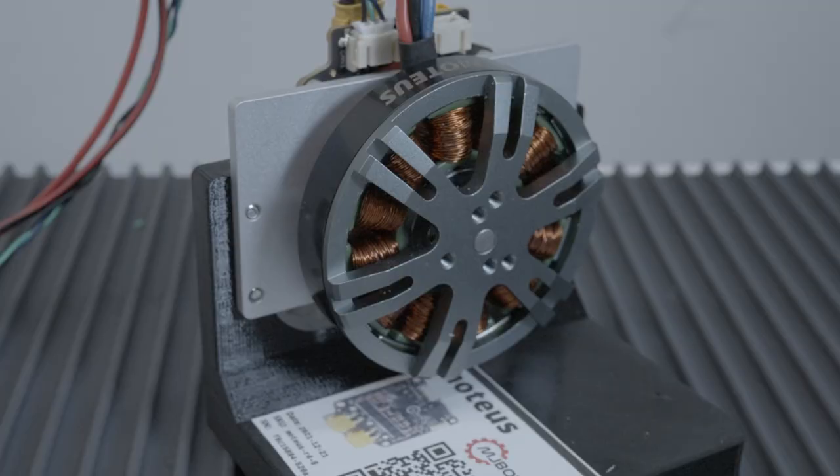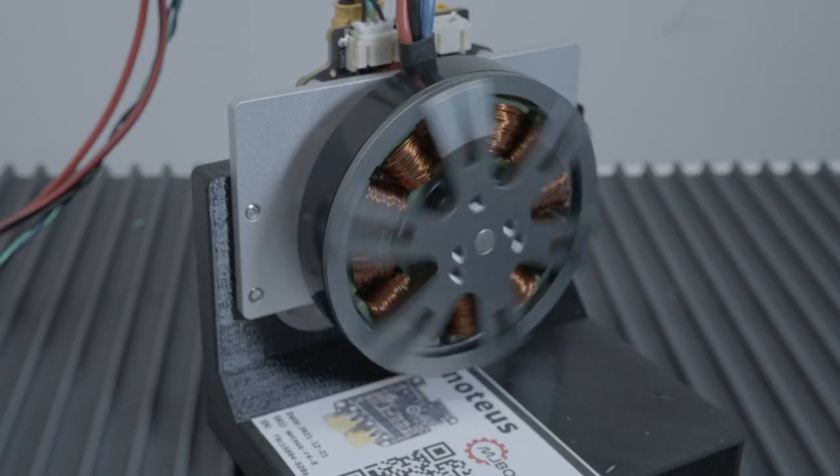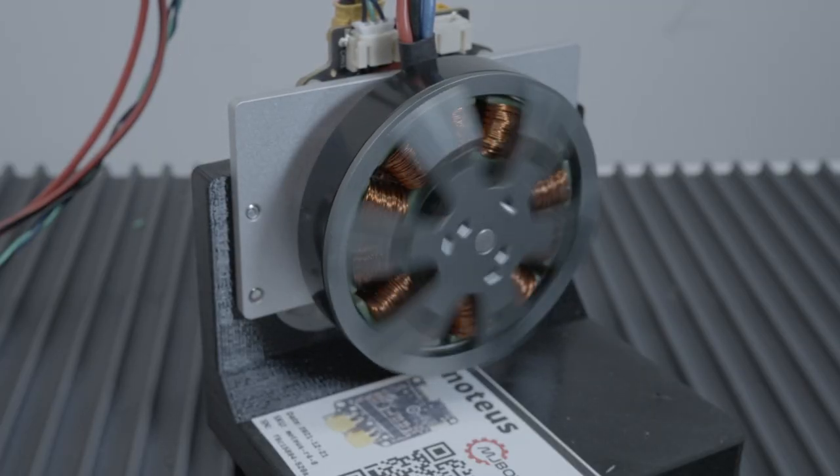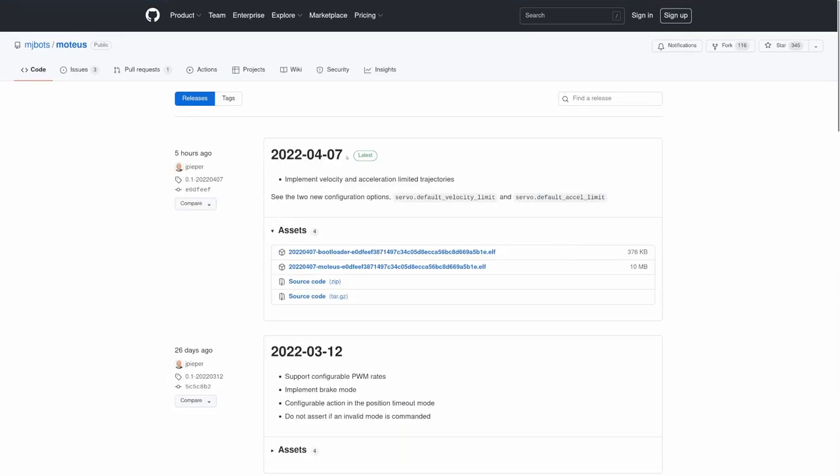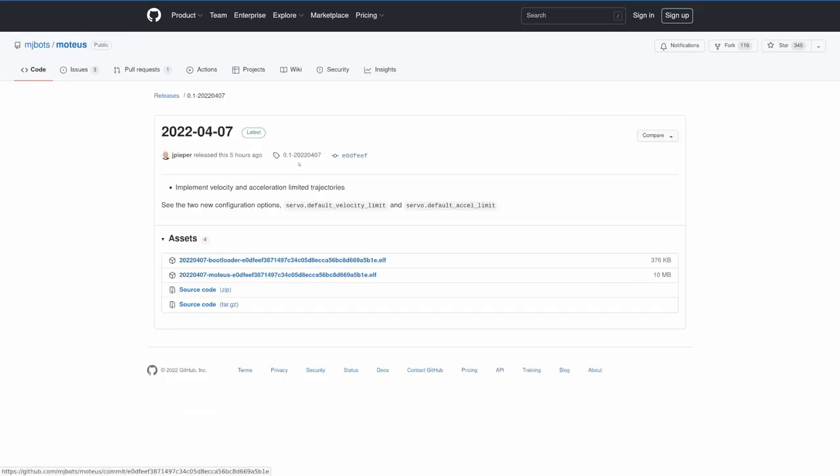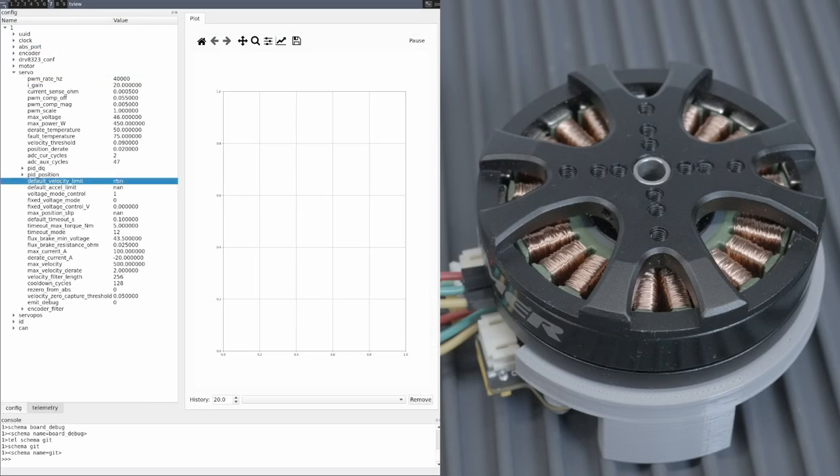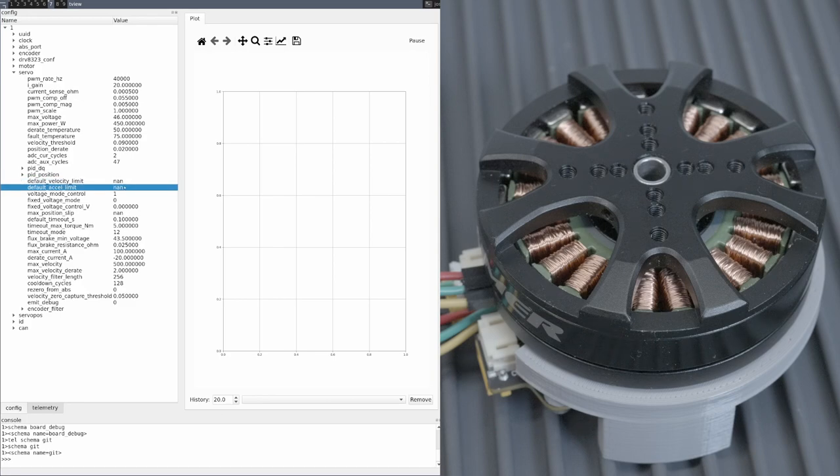Let's see how to use it. First, release 2022-0407 or newer is required. You can follow the instructions in the reference manual to update your firmware if necessary. With that firmware, there are two new options available: servo.default_velocity_limit